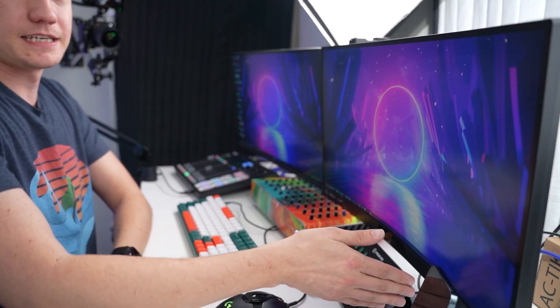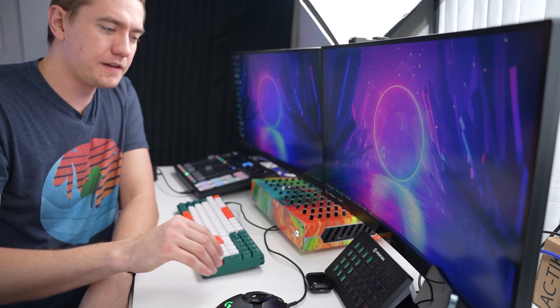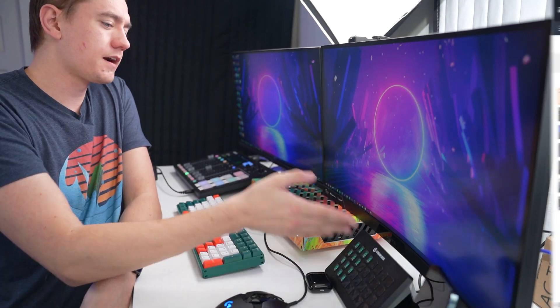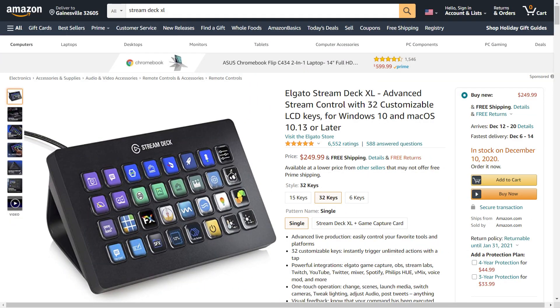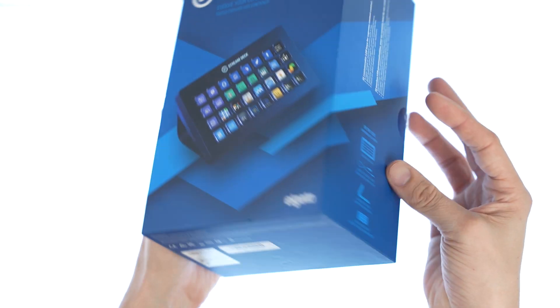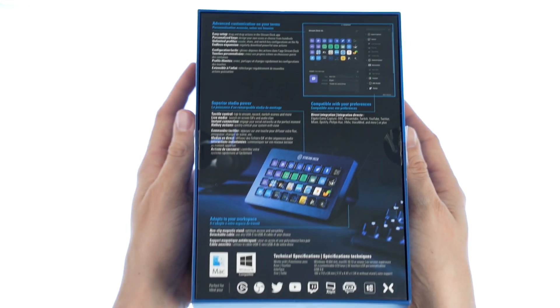And then obviously the staple of any streamer, the Stream Deck right here. I went with the XL because I found that the regular one, I just go into too many folders, and it's just easier if I have more buttons than fewer.